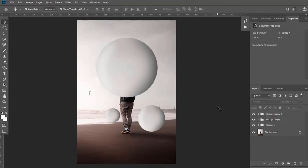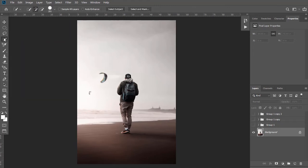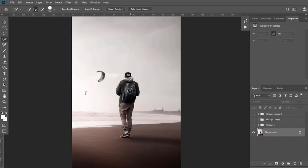Now I want our character to be shown in front of that large bubble shape. So select this background layer and hide these layers above it. Select the Quick Selection Tool and make selection of the part to be shown in front.